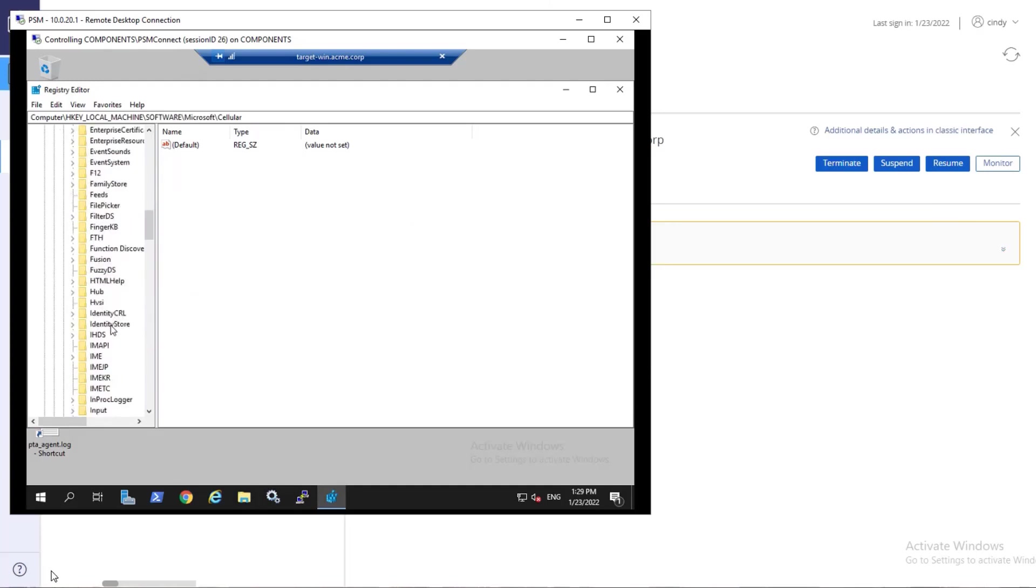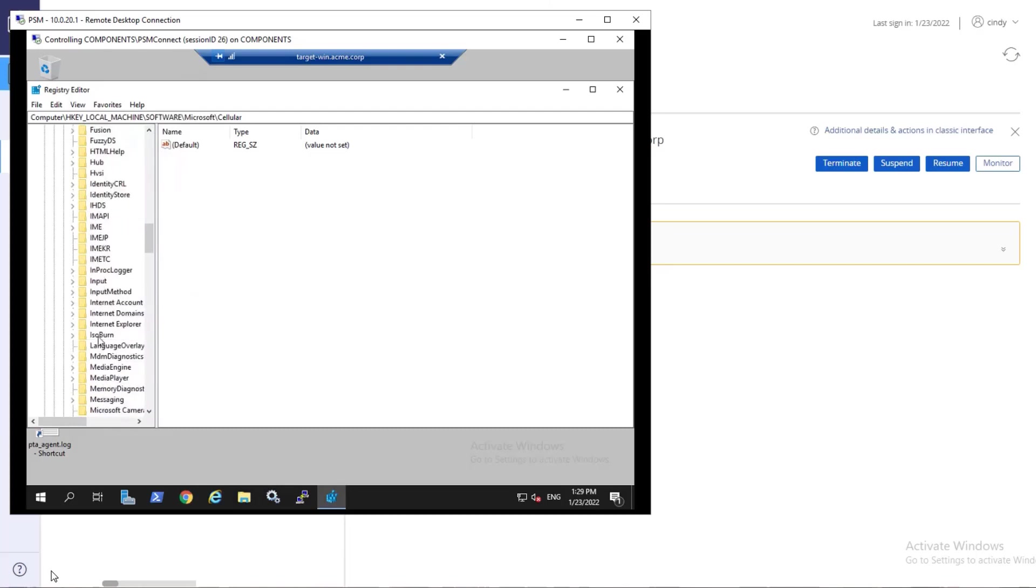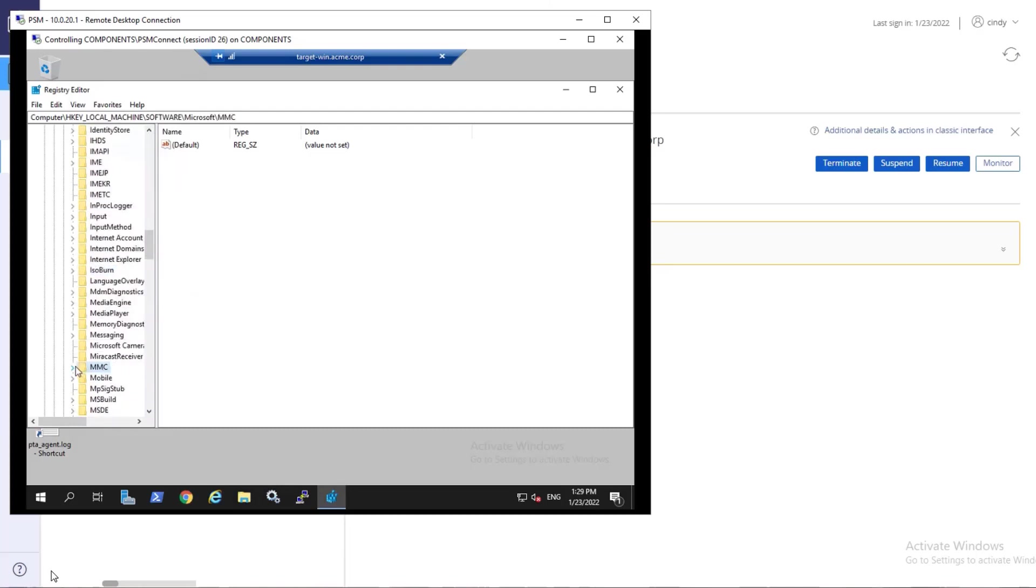If you identify a suspected risky activity, you can suspend the session for further investigation.